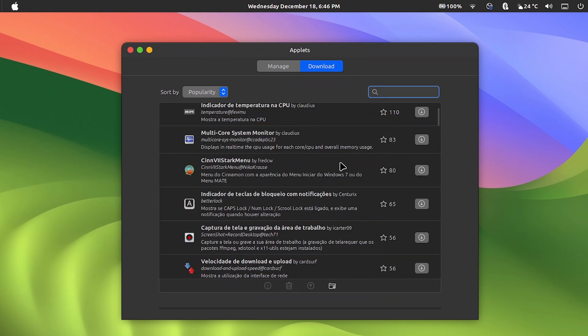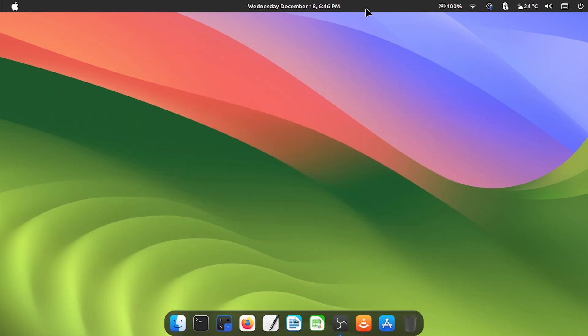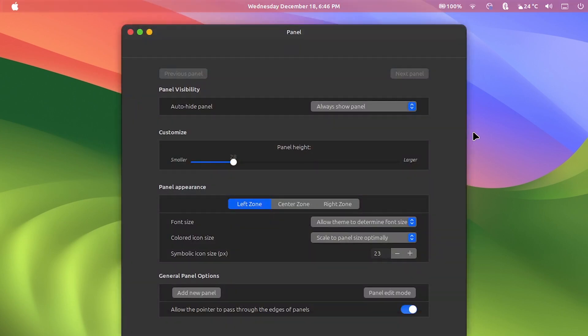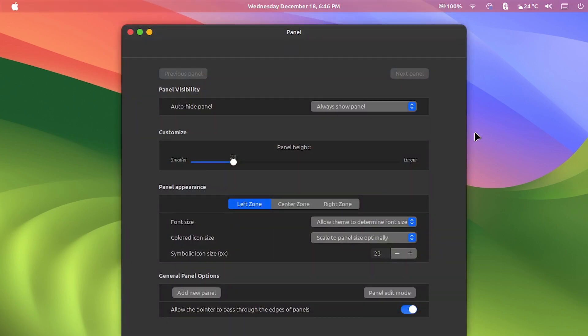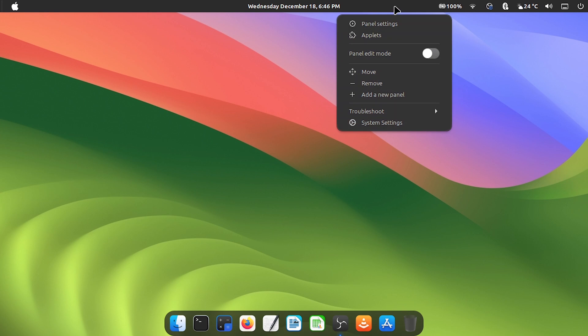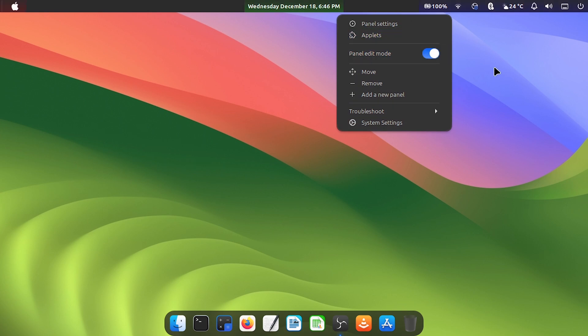By right-clicking on the top menu, click on panel settings. Here you do the fine adjustment such as the width of the top menu. By right-clicking and activating this switch from panel edit mode, you can rearrange the layout of the applet icons.